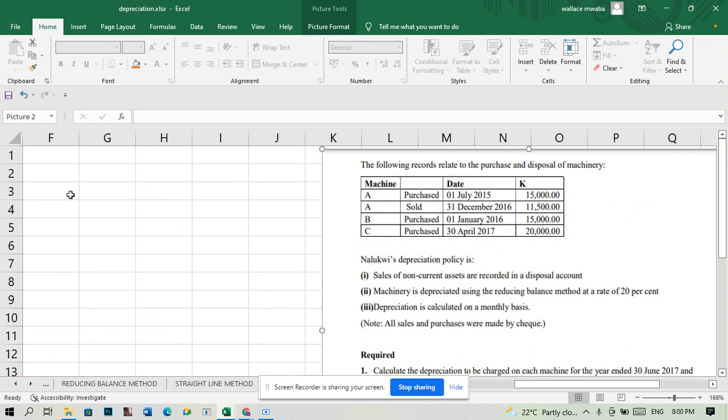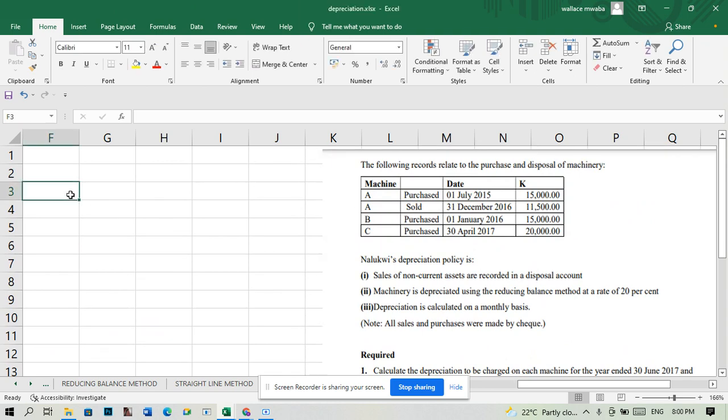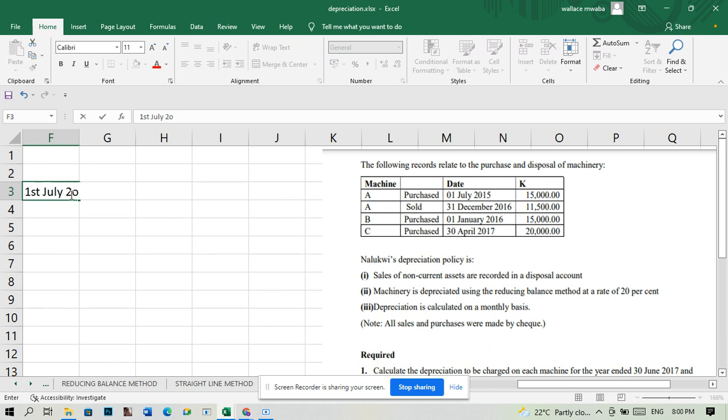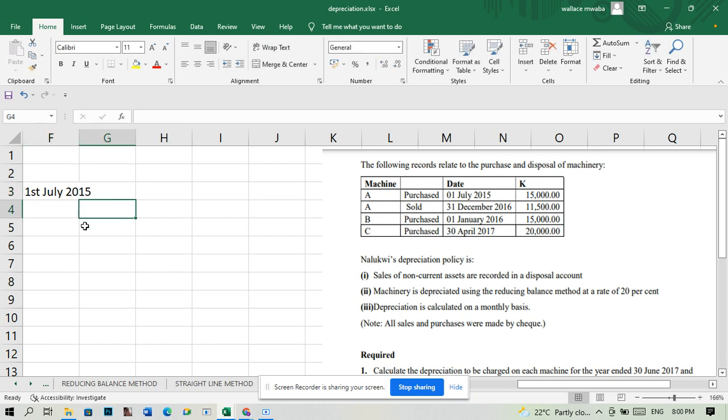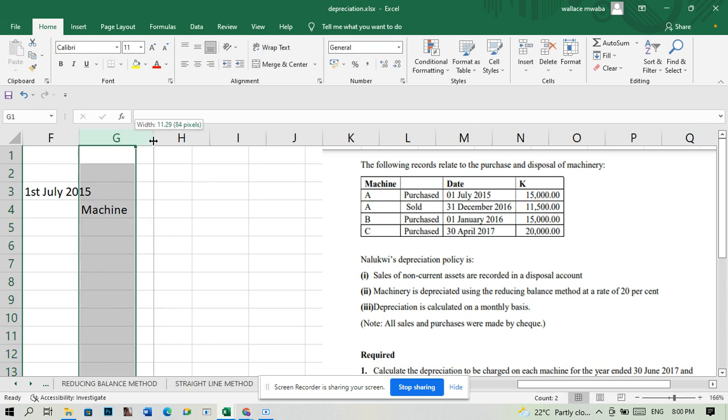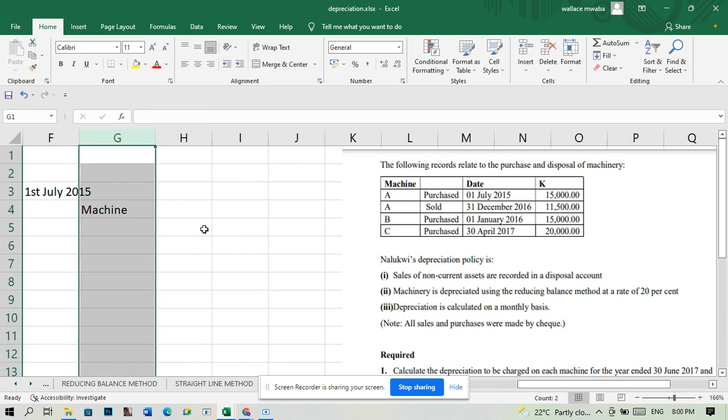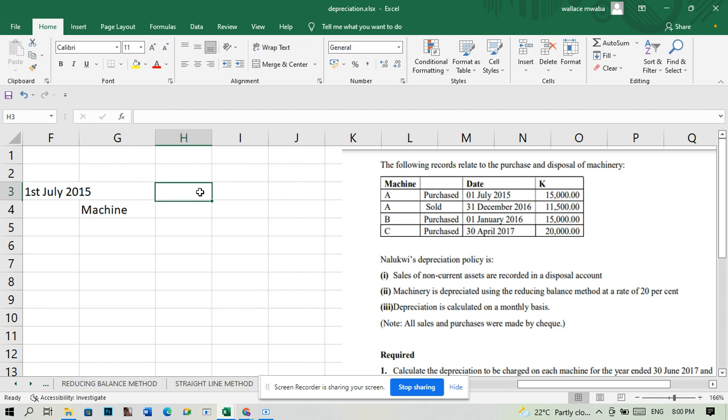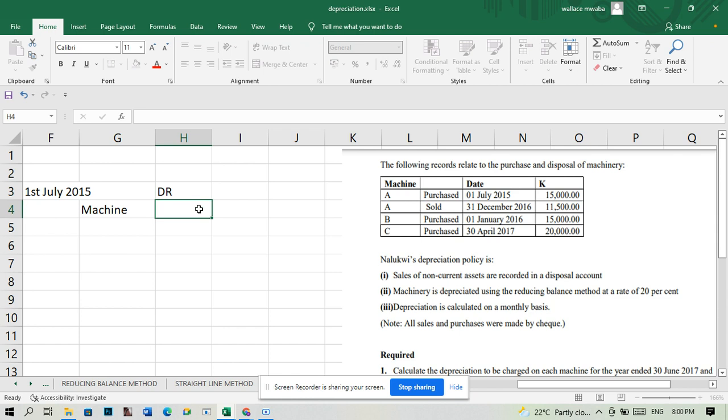We say first July 2015 we bought this machine. We're going to debit the machine account. Remember, this machine is an asset, and by buying it we're increasing our assets. Increasing an asset is debited, so we'll debit the machine account 15,000.